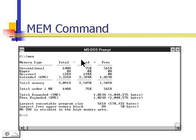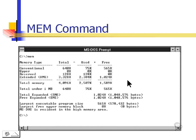We can determine how much memory of each type is available and installed on our computer using the mem command. If we type 'mem' at a command prompt from a DOS operating system, we will determine how much conventional memory we have, how much upper memory, how much extended memory, and how much expanded memory. We can also determine whether DOS itself is loaded high.